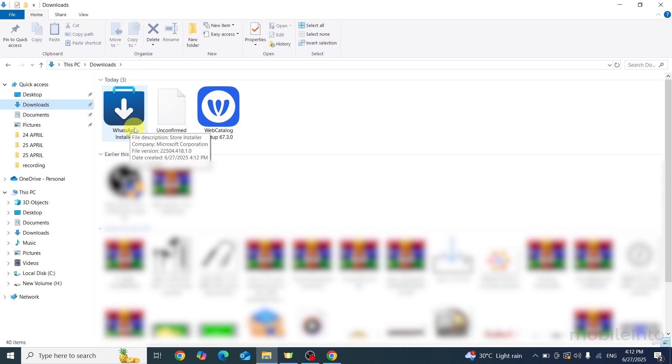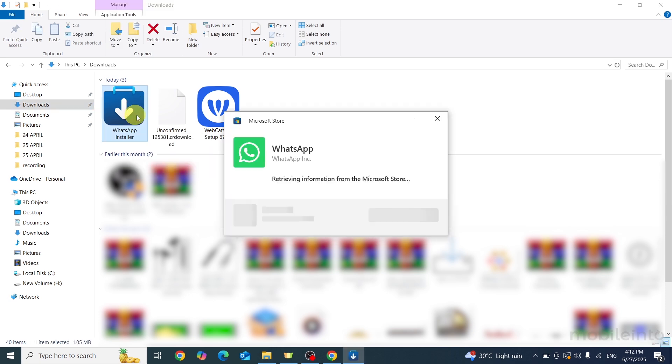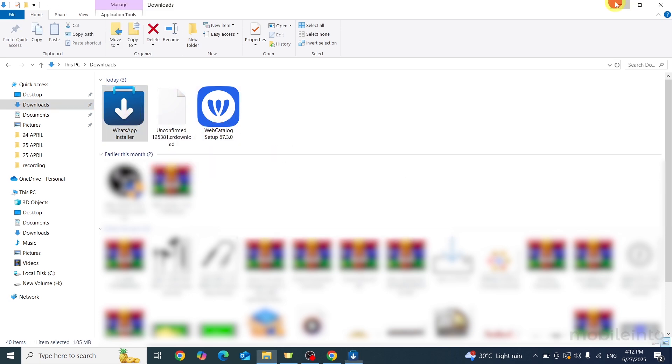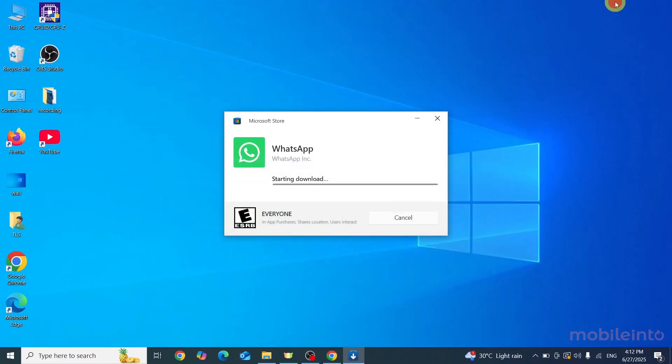Once you open this page, just click on WhatsApp installer. Now just wait for the WhatsApp app to download.